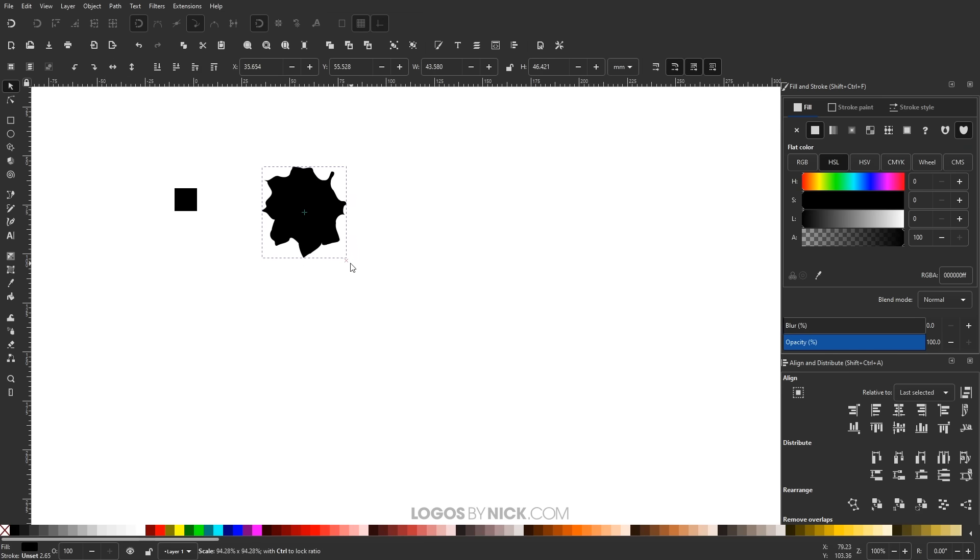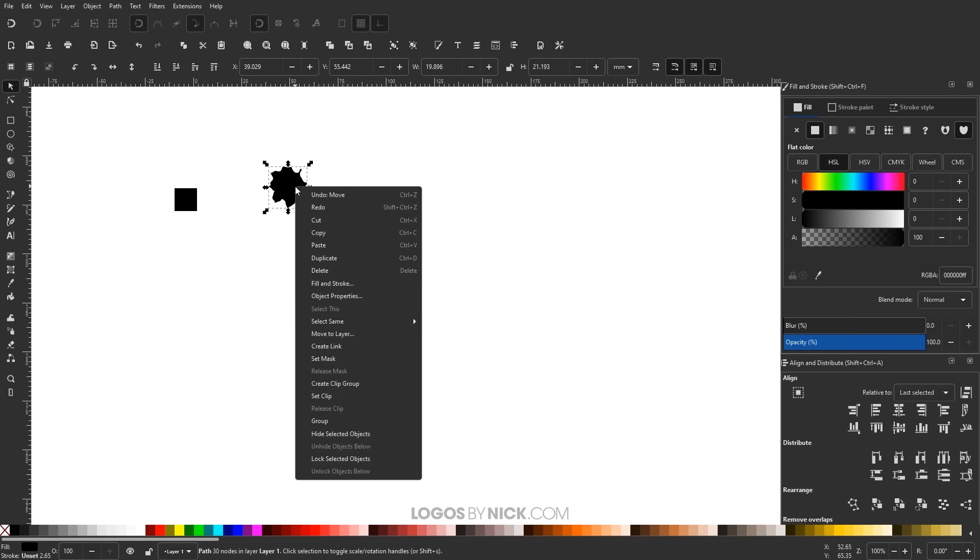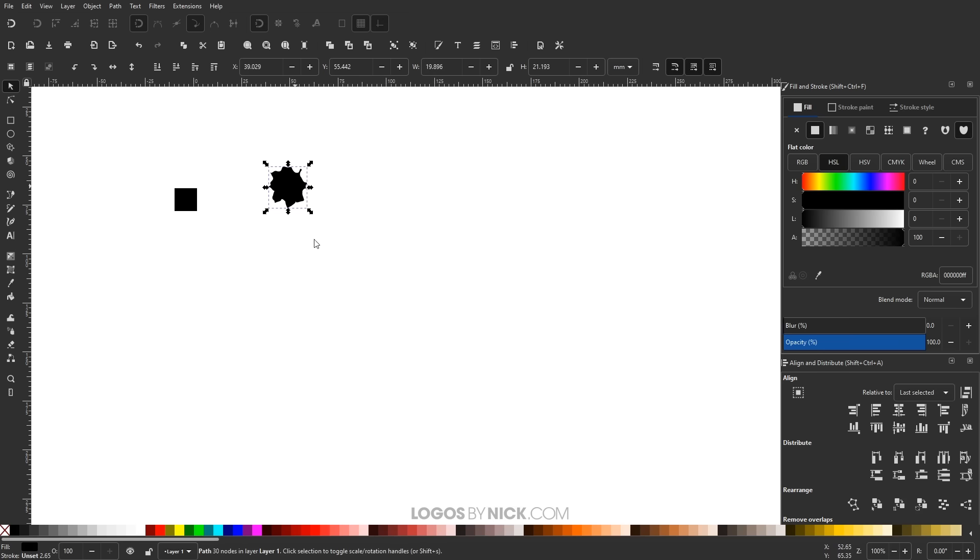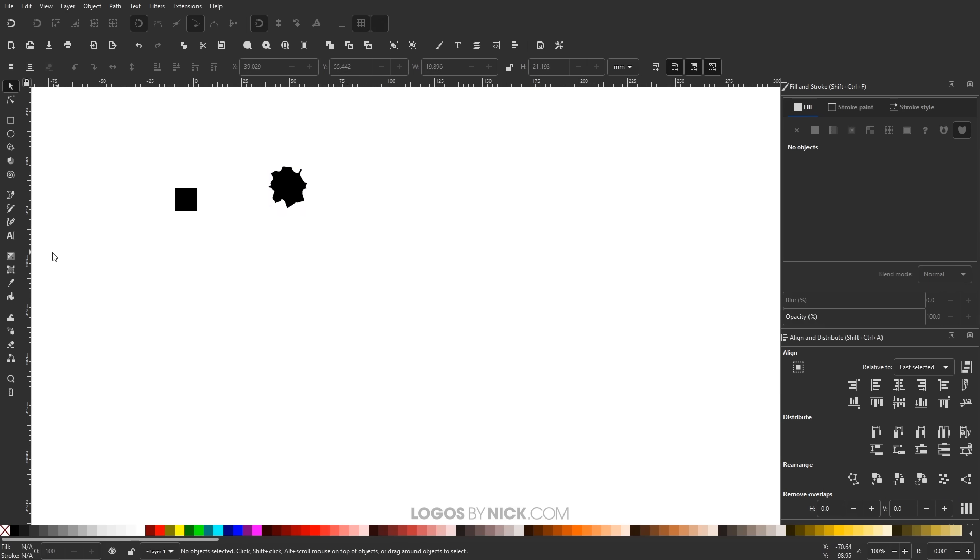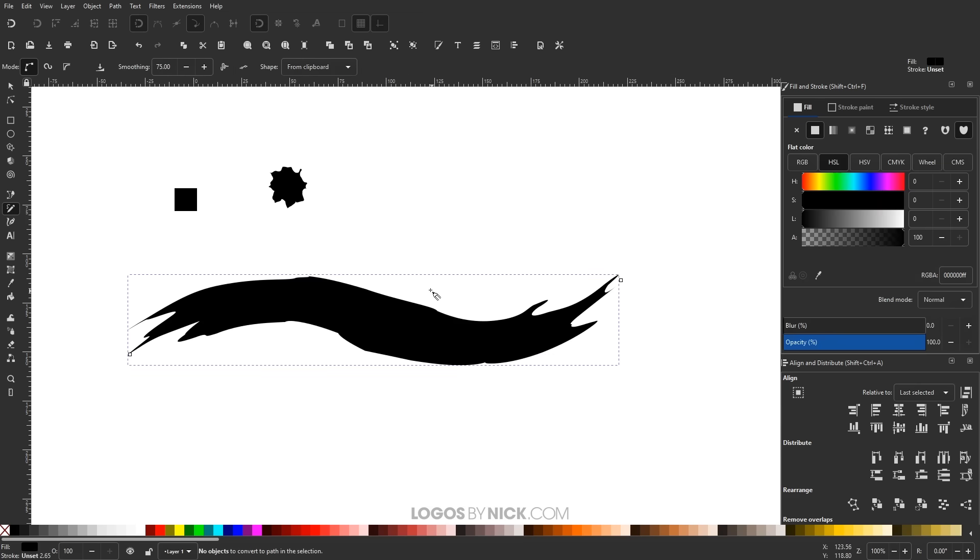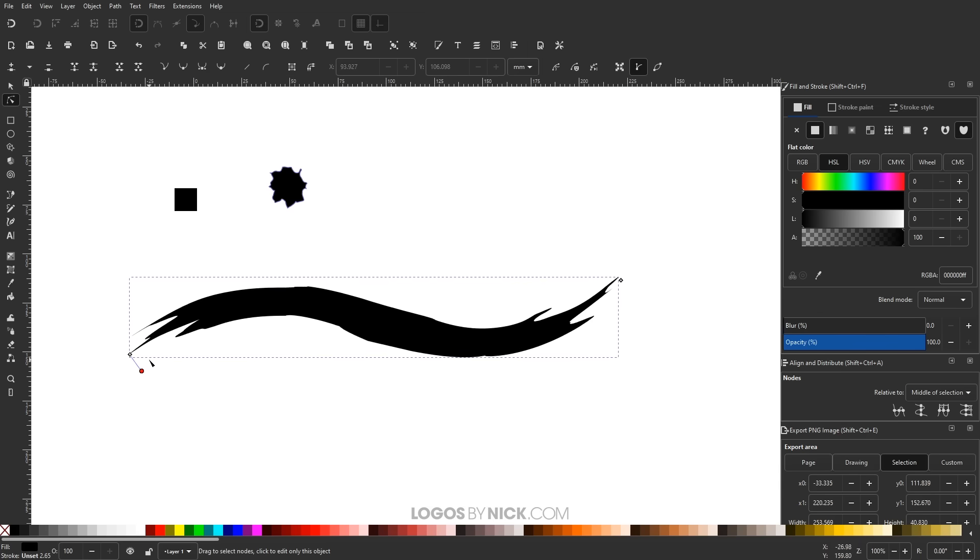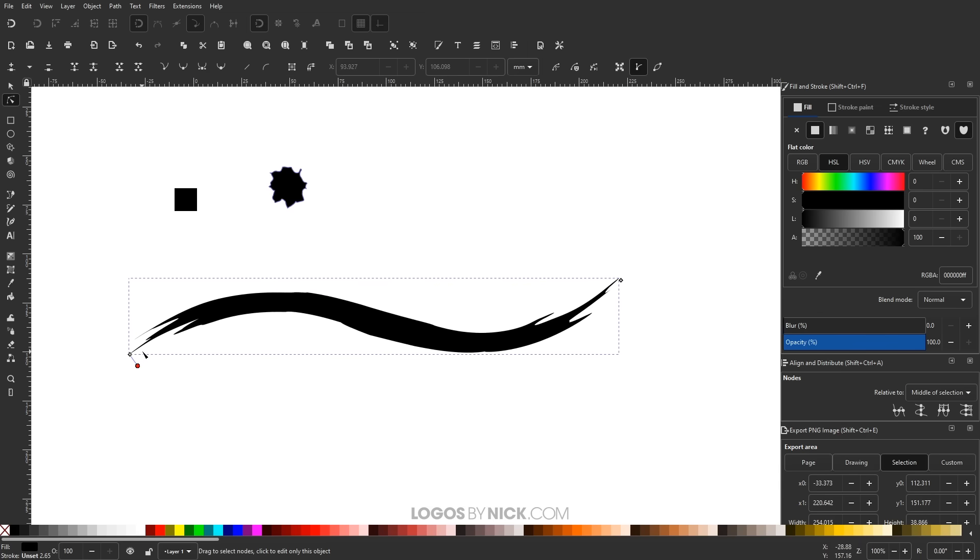Now let me scale that down. I'm going to hold control and shift to maintain the proportions. And now I'm going to copy that to the clipboard by right clicking it and going to copy. Come back over here to the pencil tool or the draw freehand lines tool. And then just click and drag on the canvas like that. And you'll notice it draws like this nice. It looks like a streak of paint. Now if you come back over here to the nodes tool, you can change the thickness of this to make it look even better like that.